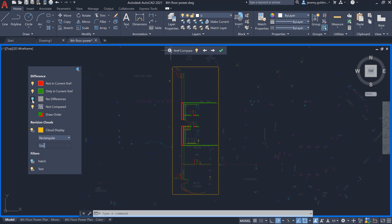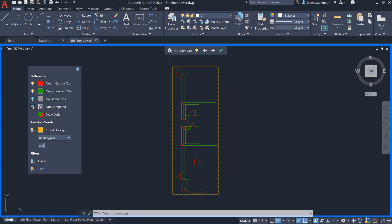You can also toggle visibility for the geometry in the XRef that hasn't changed, as well as the geometry that isn't being compared, such as the host drawing or other references.